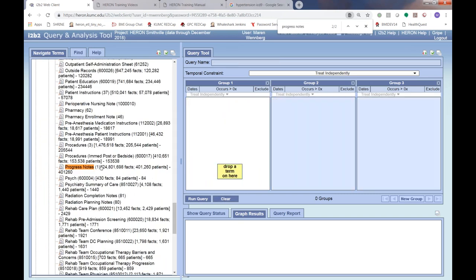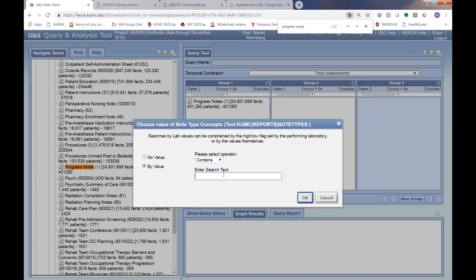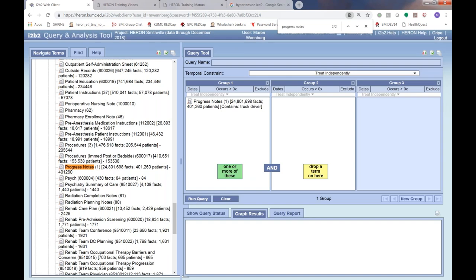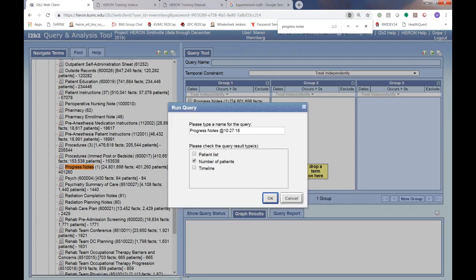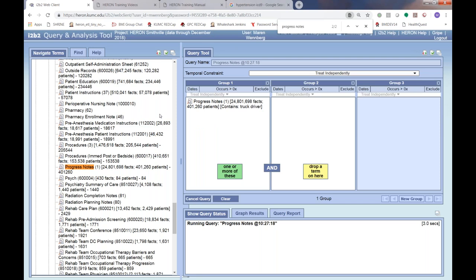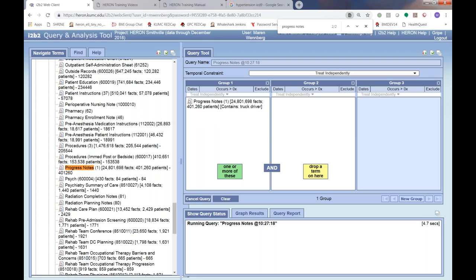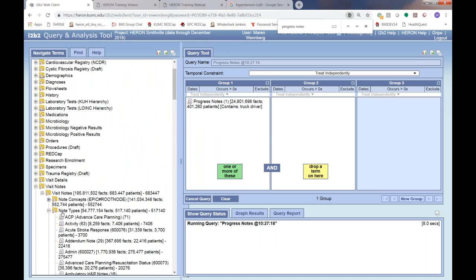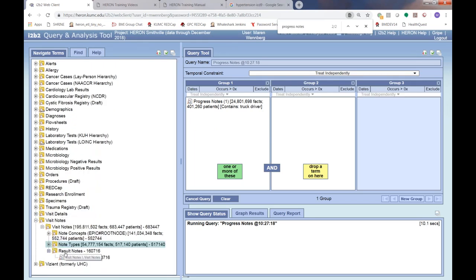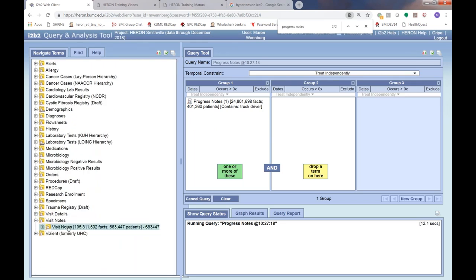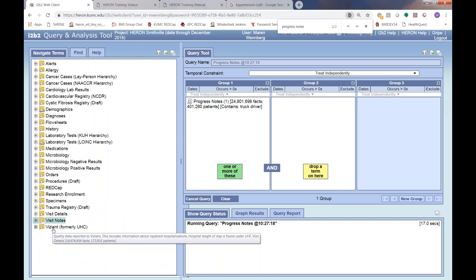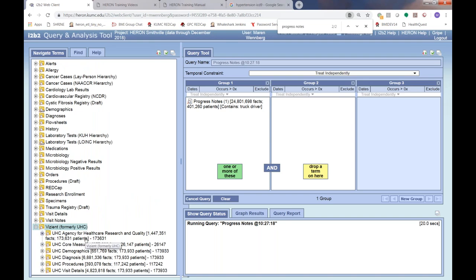You can drag over progress notes and search for various text. For example, someone looking for truck drivers could search for the term 'truck driver,' click 'Run Query,' and it will return all patients who've ever had a progress note containing 'truck driver.' You can also search for genetic conditions or any rare term using the 'contains' search.